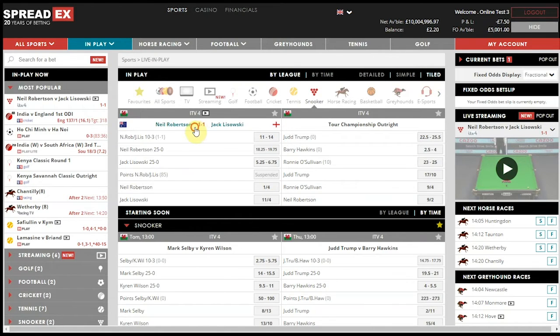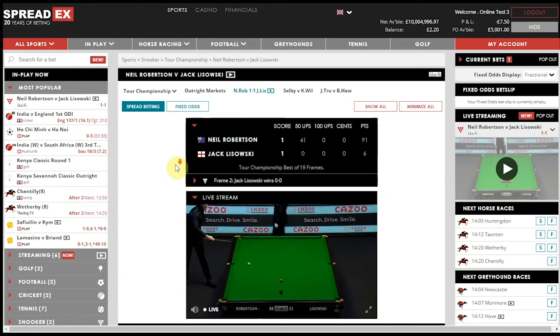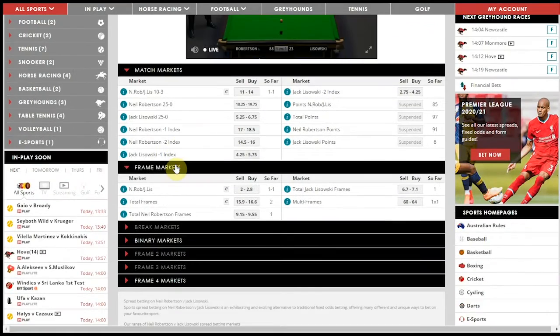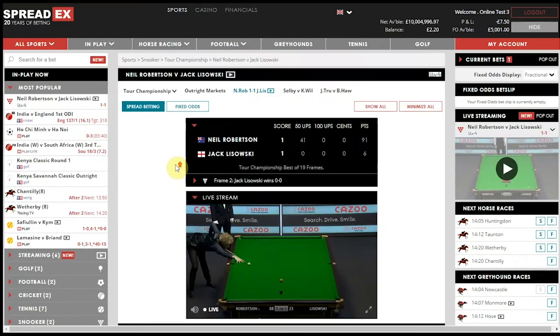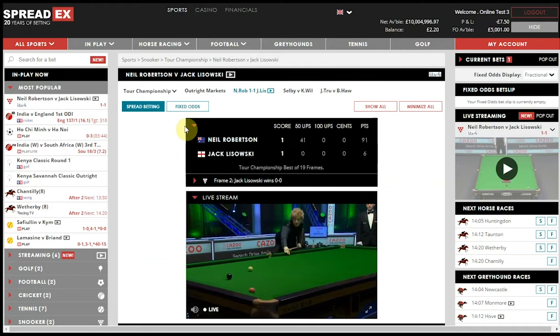Once you select a match, you will be able to see all of the markets being offered and you will see a live stream if available, or a live stats breakdown of the match score.